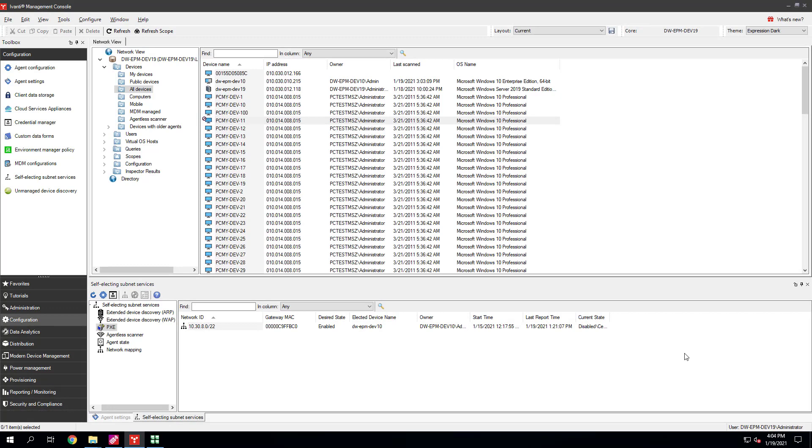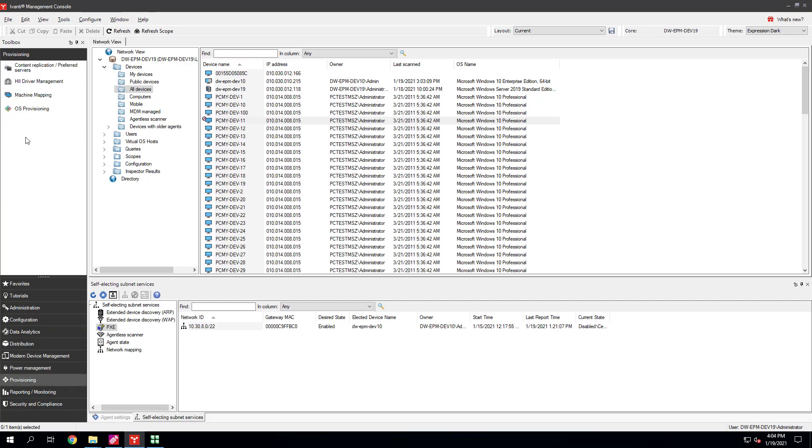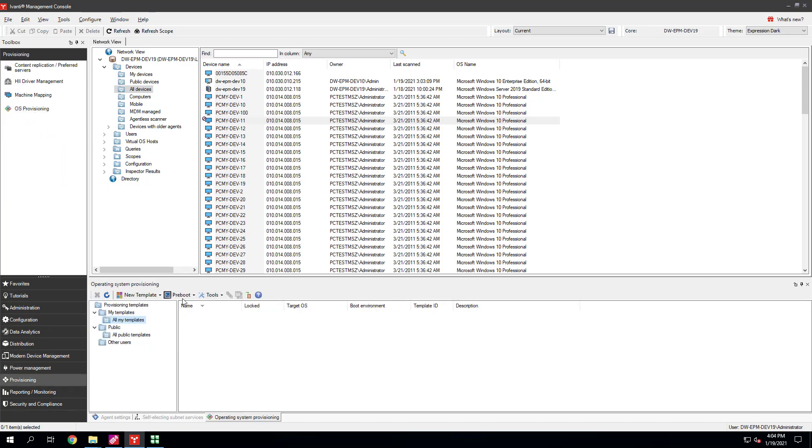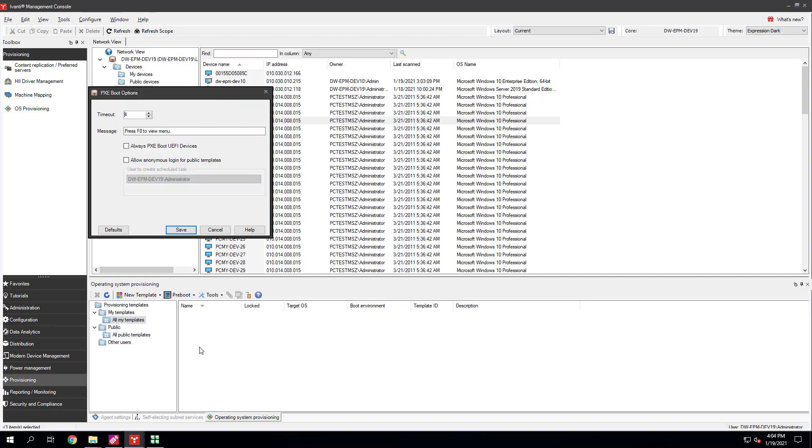Third, if a device you're provisioning has a UEFI BIOS, which most devices released in the last several years have, you'll want to enable Provisioning's Always Pixie Boot UEFI Devices option. When network booting, the UEFI Boot Sequence doesn't show a Pixie Boot prompt that you can use to interactively start the Pixie Boot process. Click Provisioning, OS Provisioning. On the toolbar, click Preboot, Pixie Boot Options. Select Always Pixie Boot UEFI Devices and click Save.